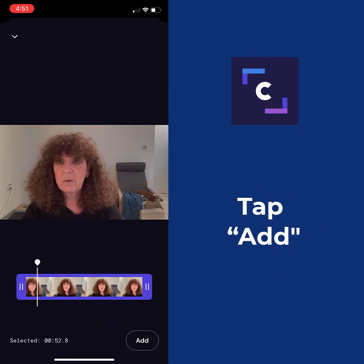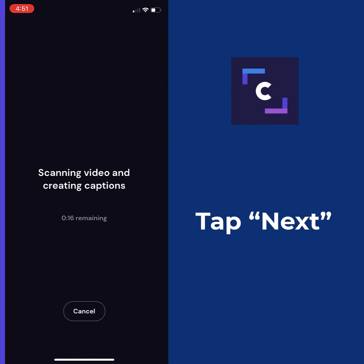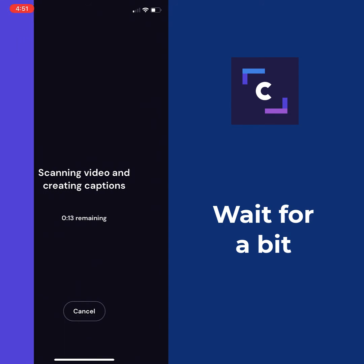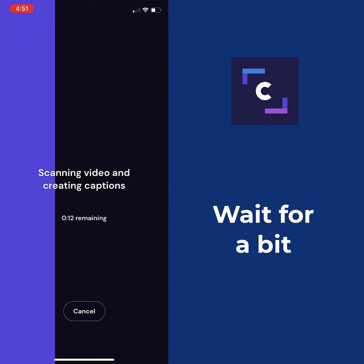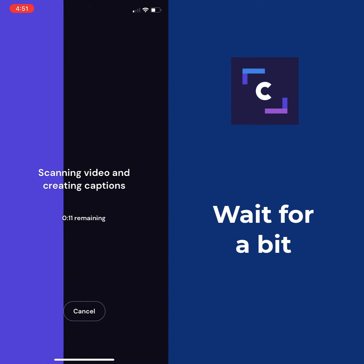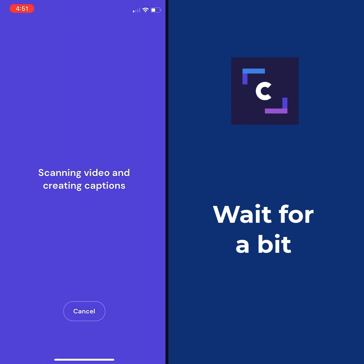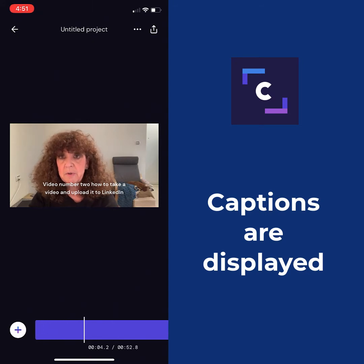If we're good with that, all we have to do is tap Add and tap Next. It goes through and starts scanning the video and creating the captions for us. It's a short video, so it's not going to take very long at all. And there we go — we can see our captions are right on top of the video.